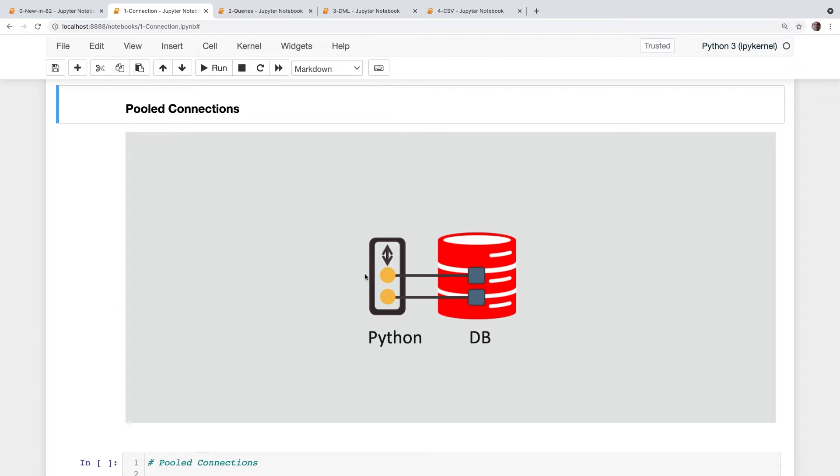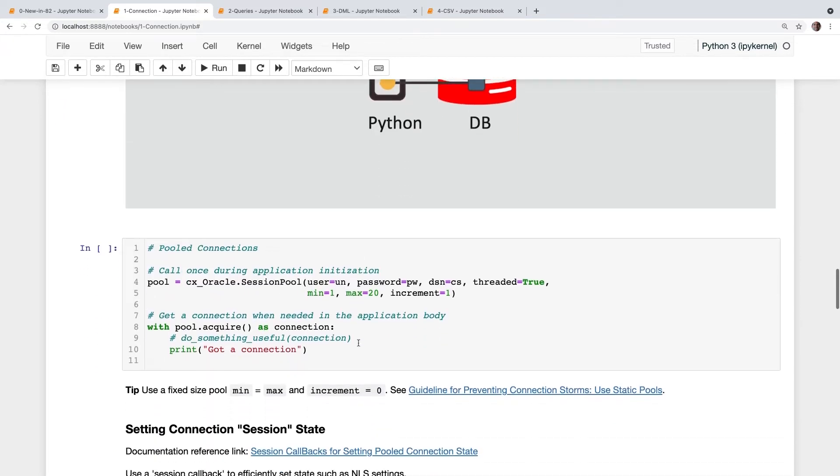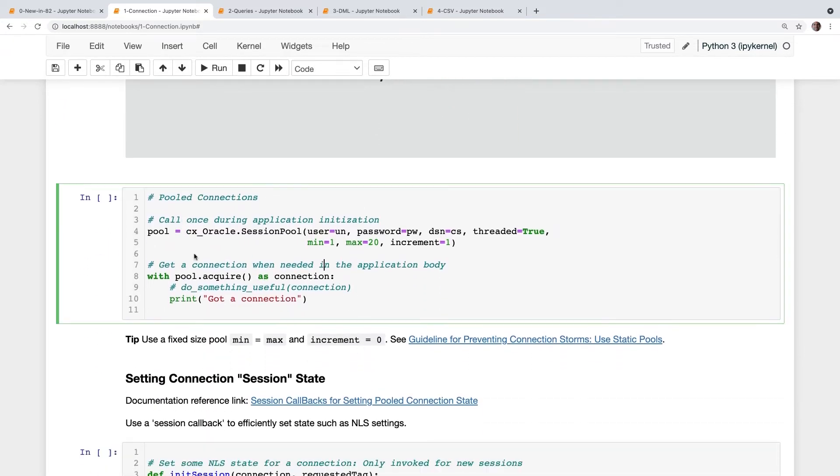So we'd use a pool when you had a large number of users or a large number of connection requests going in at a time. When you want to take advantage of Oracle features which are supported with the session pool, such as our high availability features, the session pool will do runtime load balancing, connection load balancing. It supports our application continuity and database resident connection pooling, fast application notification events for planned maintenance. So most users, I think, will want to be using a connection pool or session pool. I use those terms interchangeably.